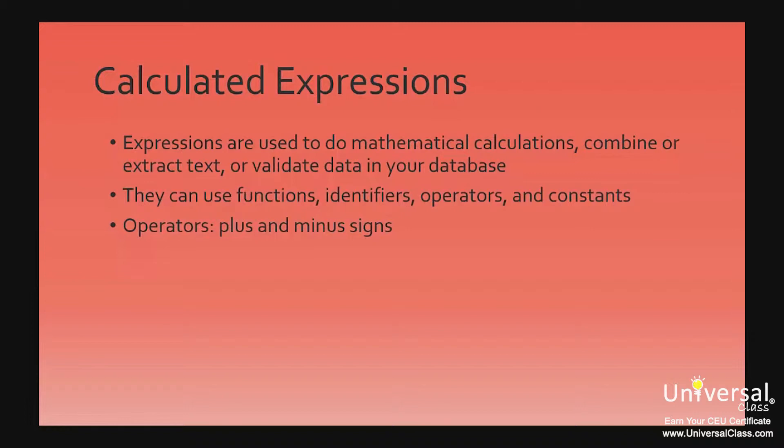Expressions use all or some of the following elements: Functions, identifiers, operators, and constants.